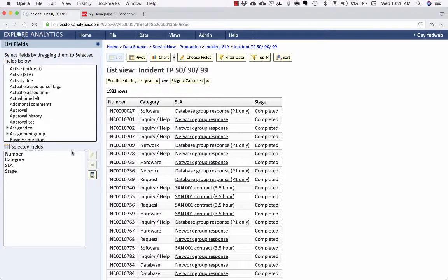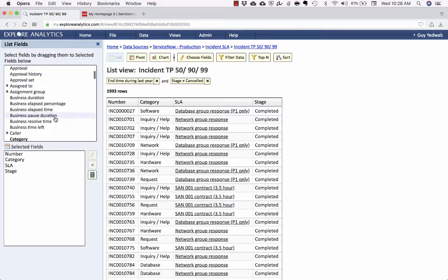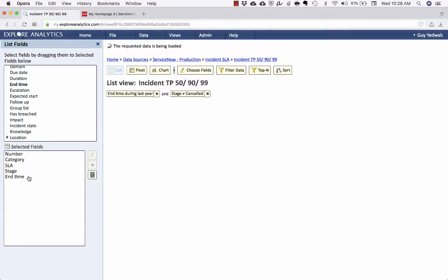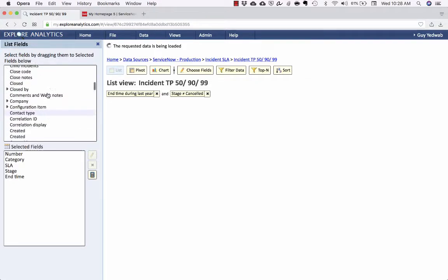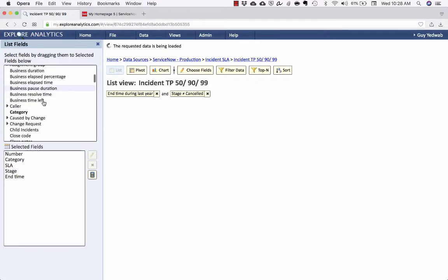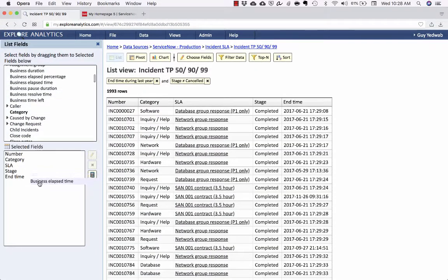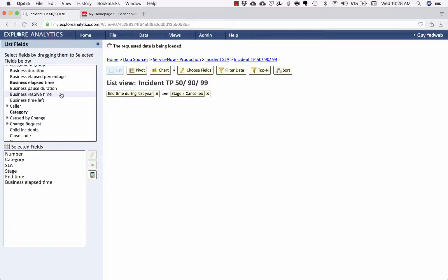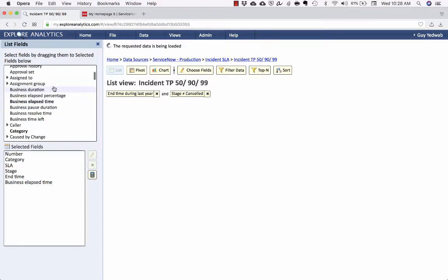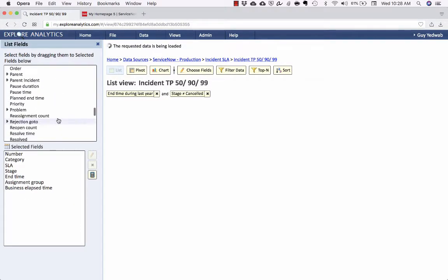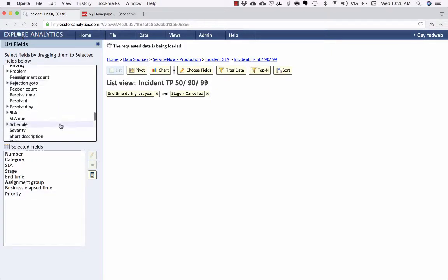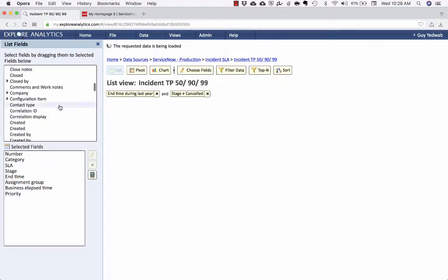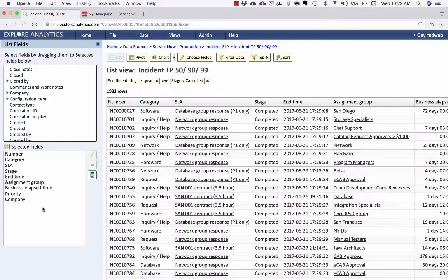And now we are going to pull into this report any of the fields that we want to report on as part of that aggregate. So one of the fields I want to report on is going to be the end time. Another field is going to be the business elapsed time. We're going to want the assignment group, the priority, and the company. We can add any additional fields we want in the future, but for right now I think this will give us what we need for our reports.